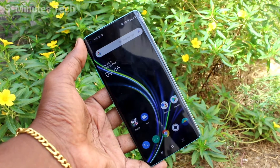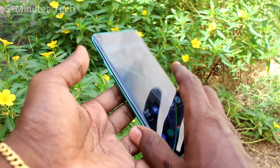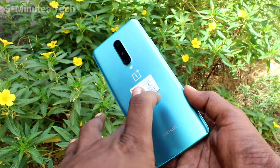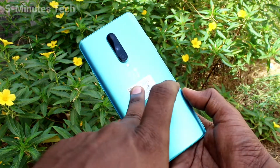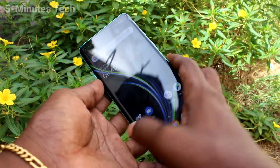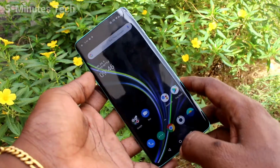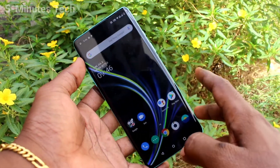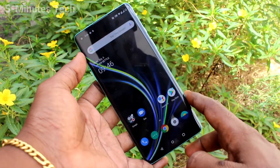Hi friends, this is Five Stack YouTube channel. Here is the OnePlus 8 smartphone. In this video, we will learn how you can turn off the camera shutter sound on the OnePlus 8.